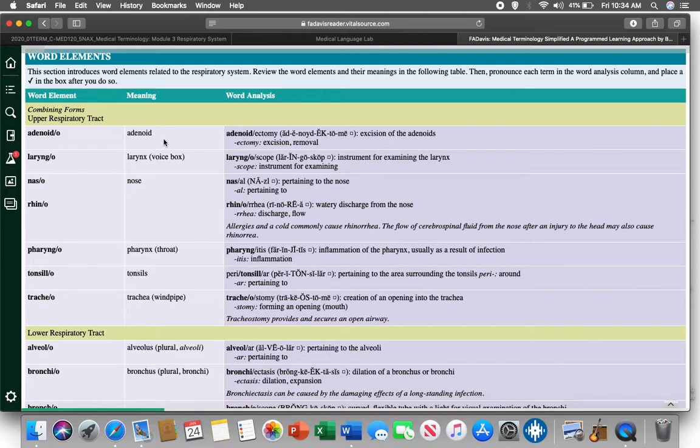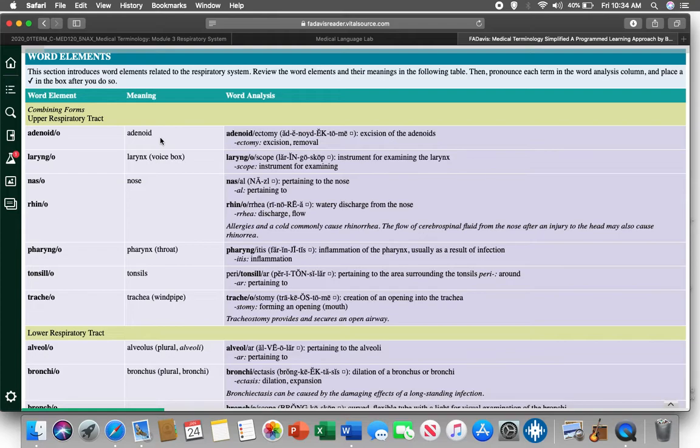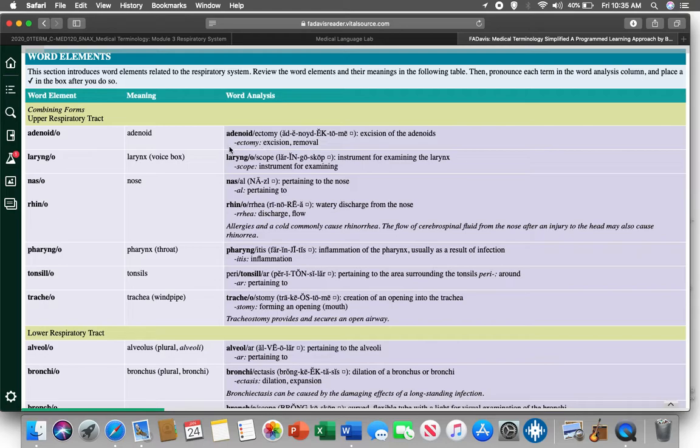So, this word is adenoidectomy. Let's look at the word adenoid first. We can separate adenoid into aden and oid. Aden means gland. Oid means resembling. So, it's not really a gland. It's just something that looks like a gland. And your adenoids are part and parcel of your immune system and your lymph nodes and your lymph vessels. So, sometimes they get super infected. Therefore, we have to perform an ectomy, a surgical excision. Excision means to do what? Cut out.